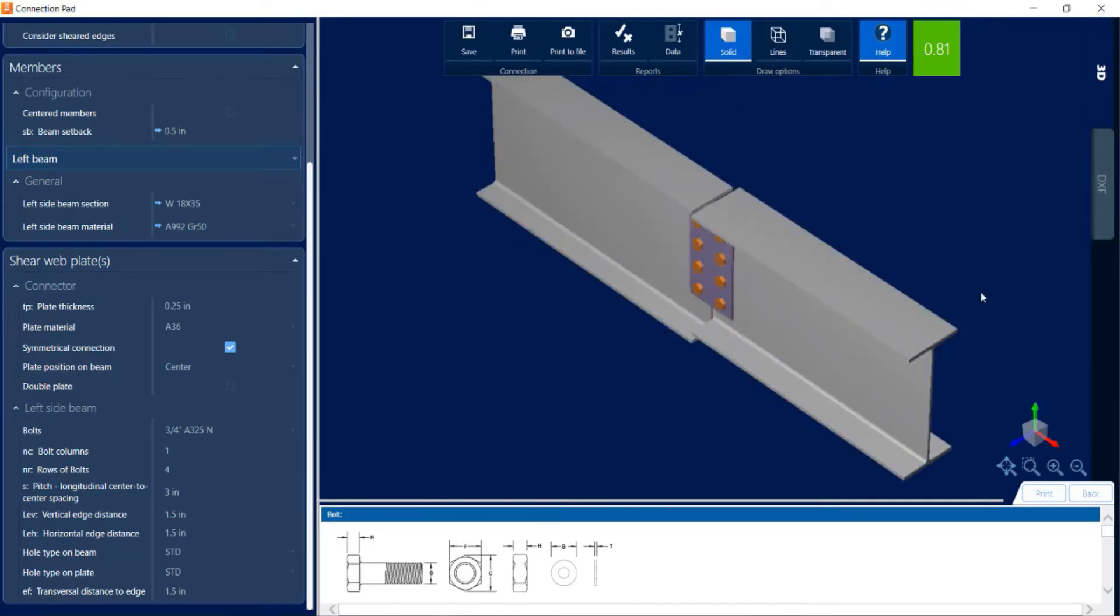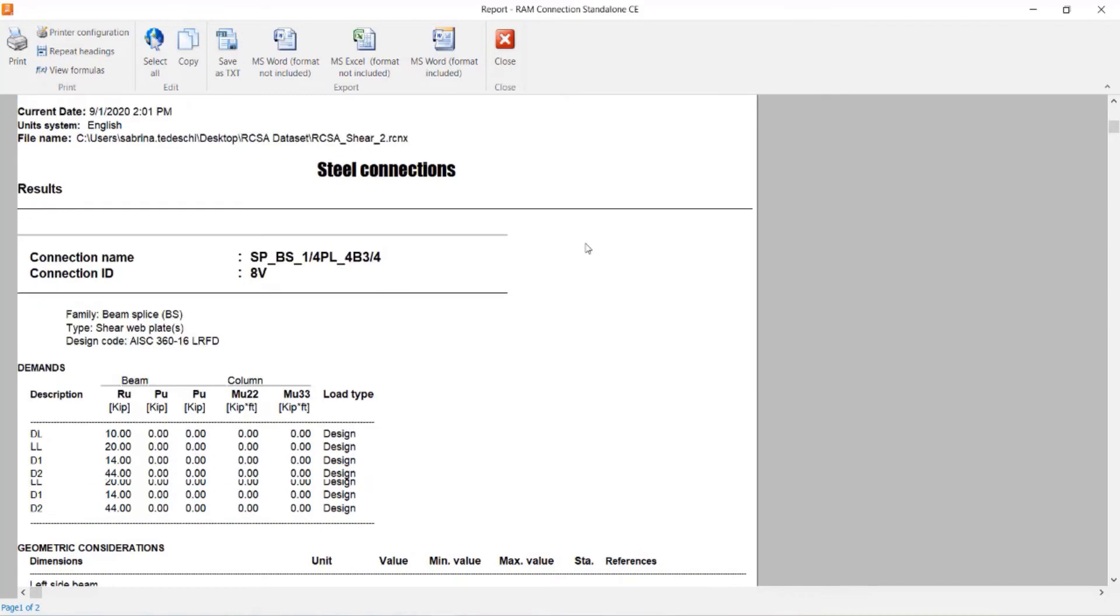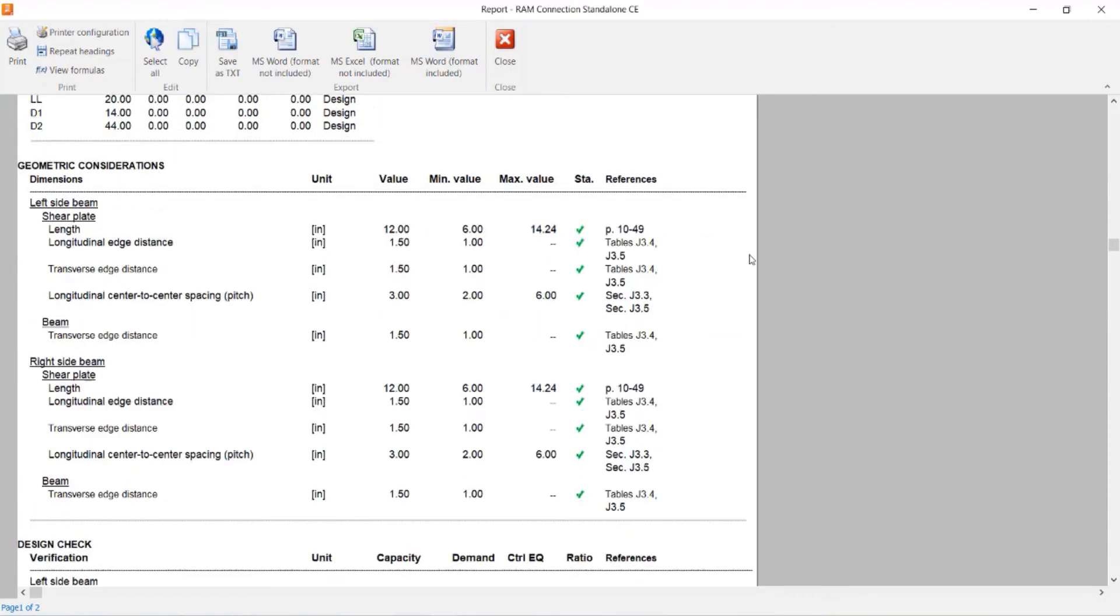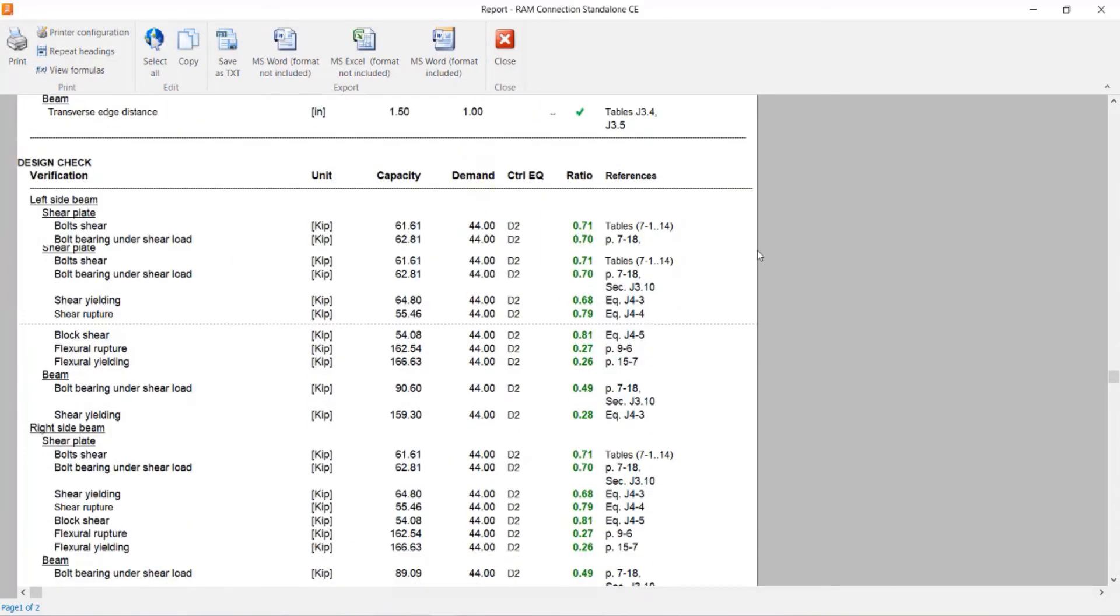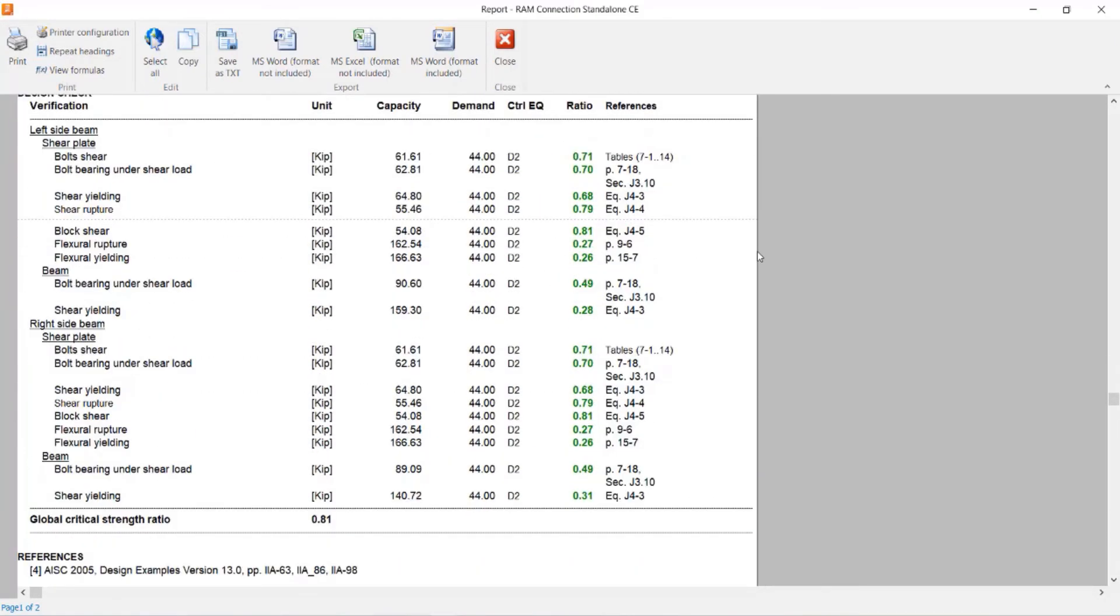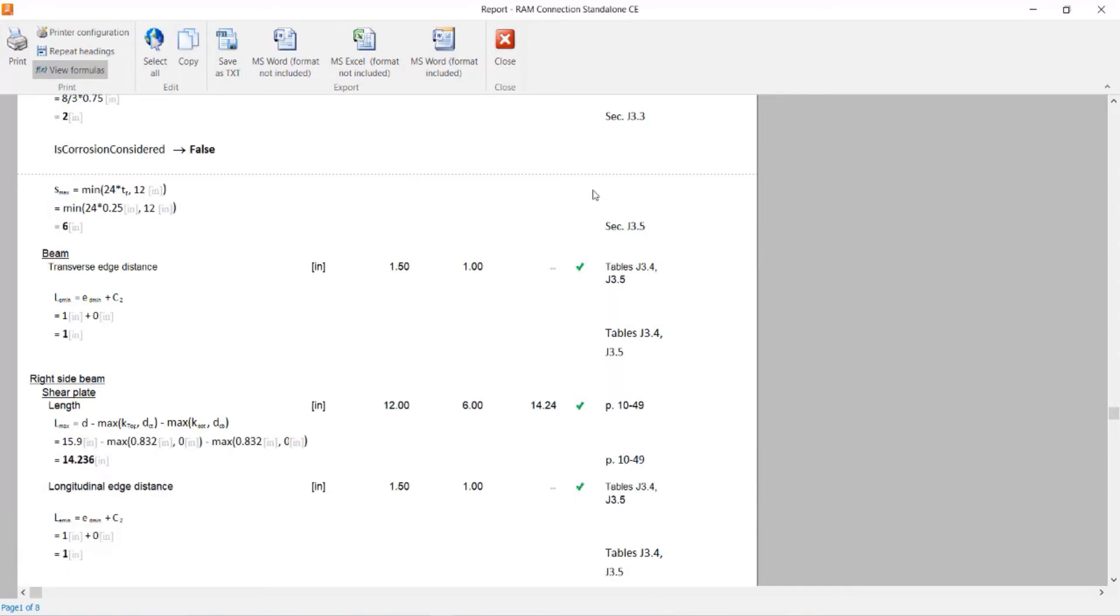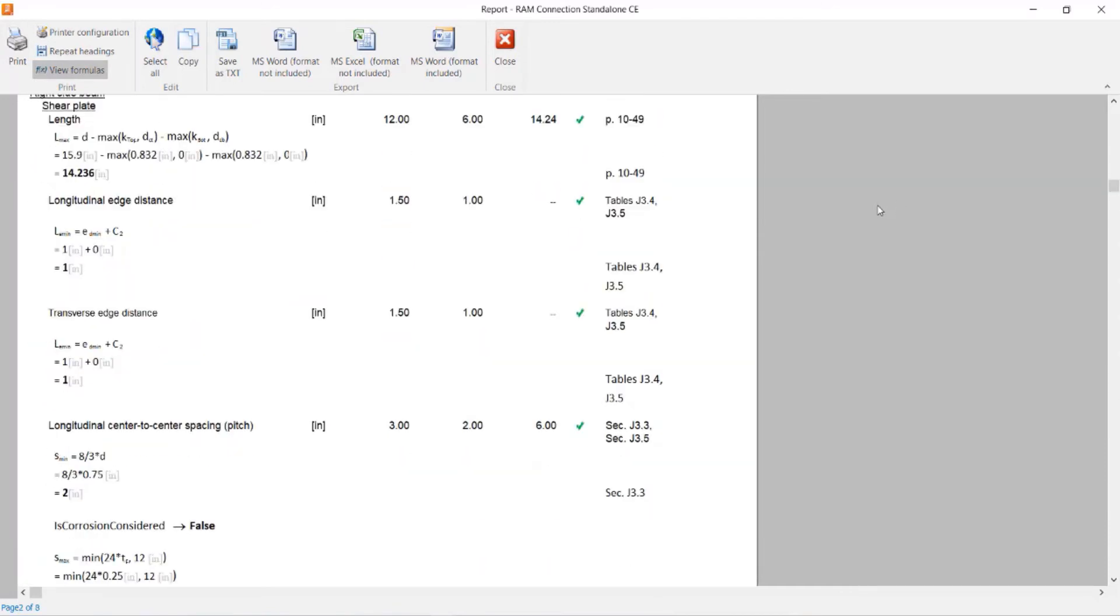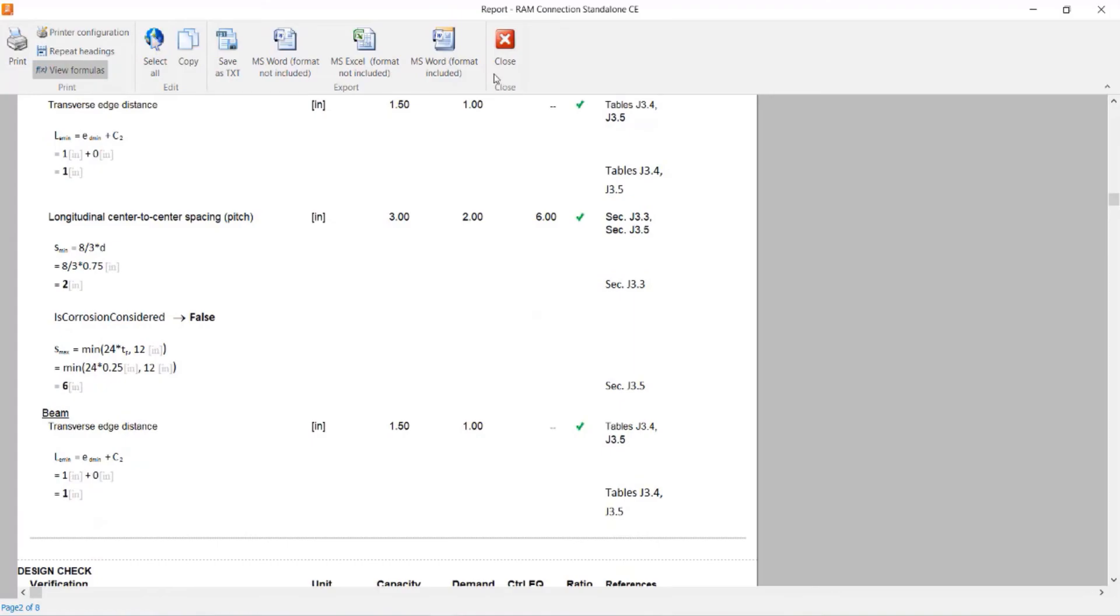If I would like to review the connection report, I can come up to the ribbon toolbar and click on the results icon, and here I'd be able to see all the geometric considerations and design checks that were performed. If I would like some additional information regarding the calculations, I can click on the view formulas icon to see all of the equations and variables that were used to arrive at these results.